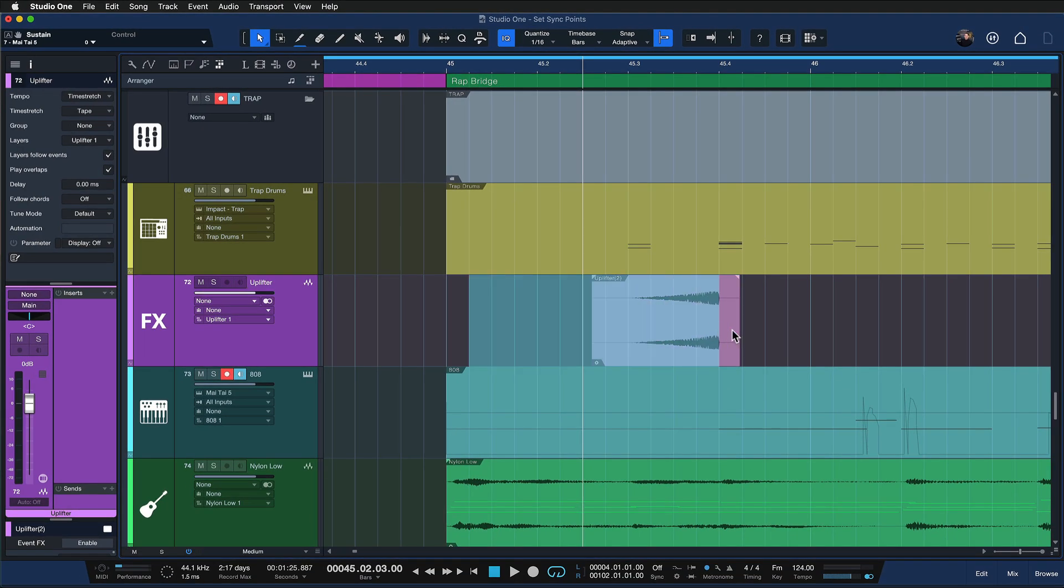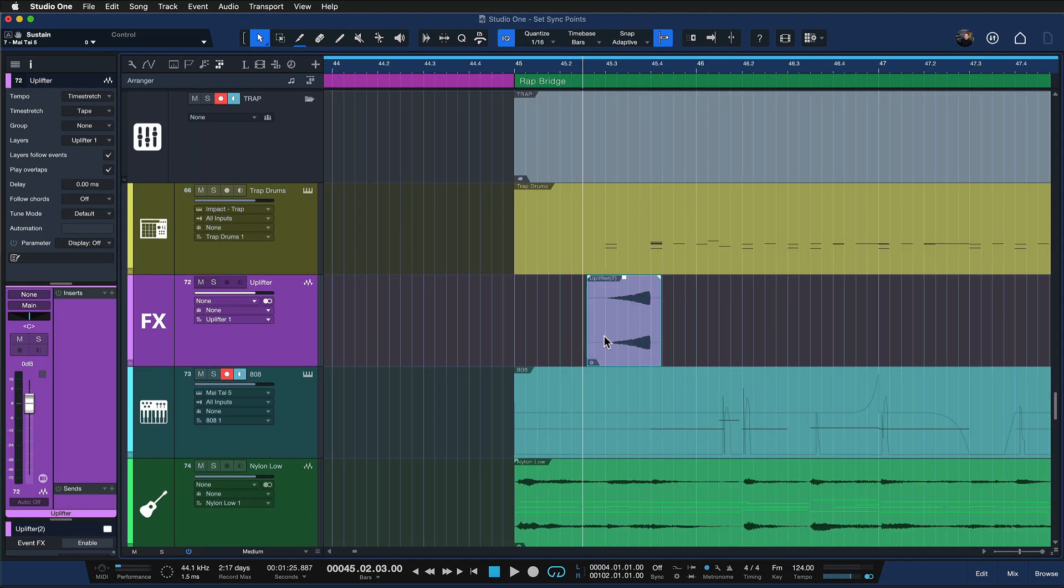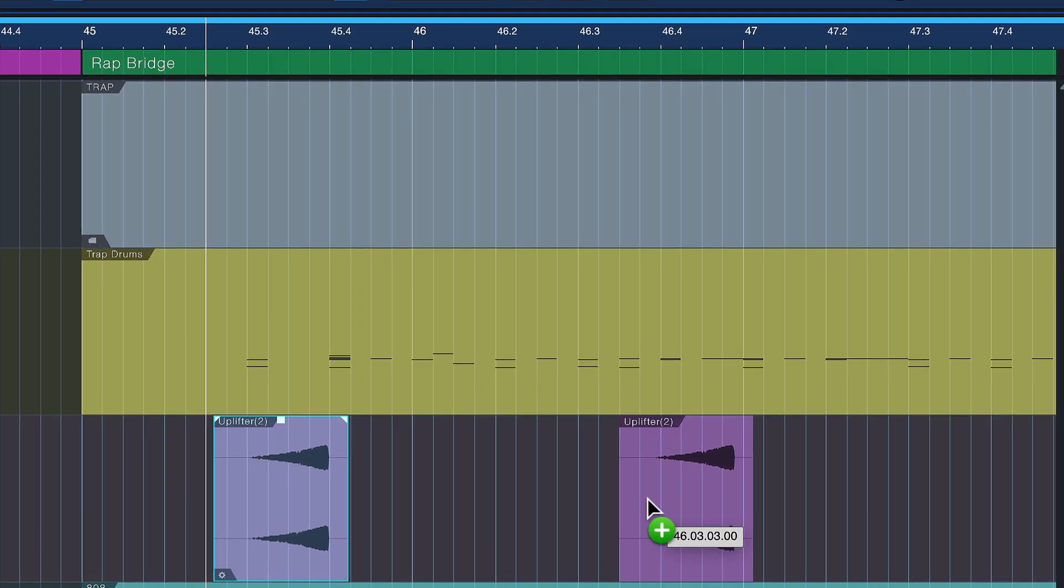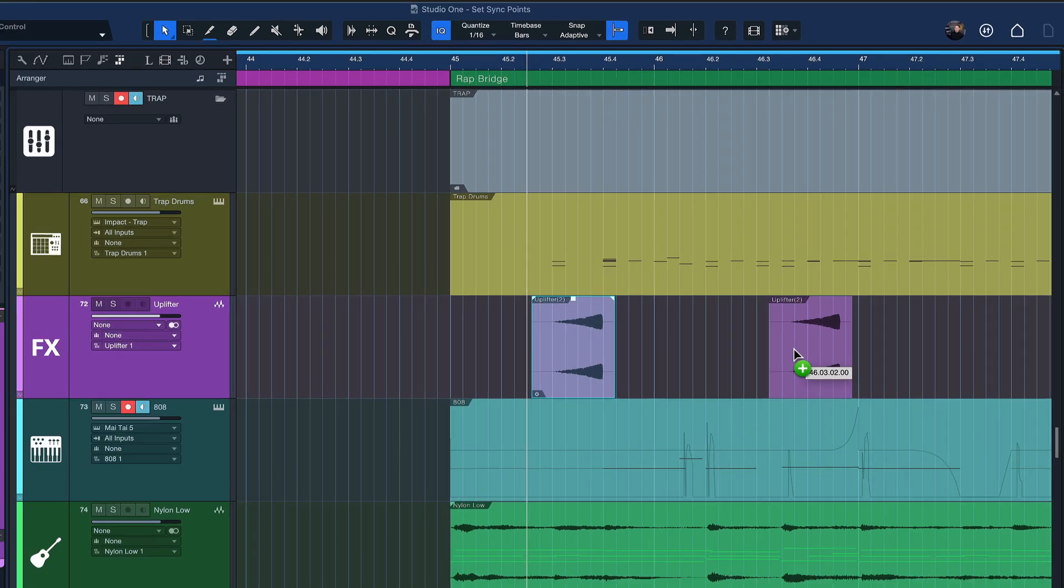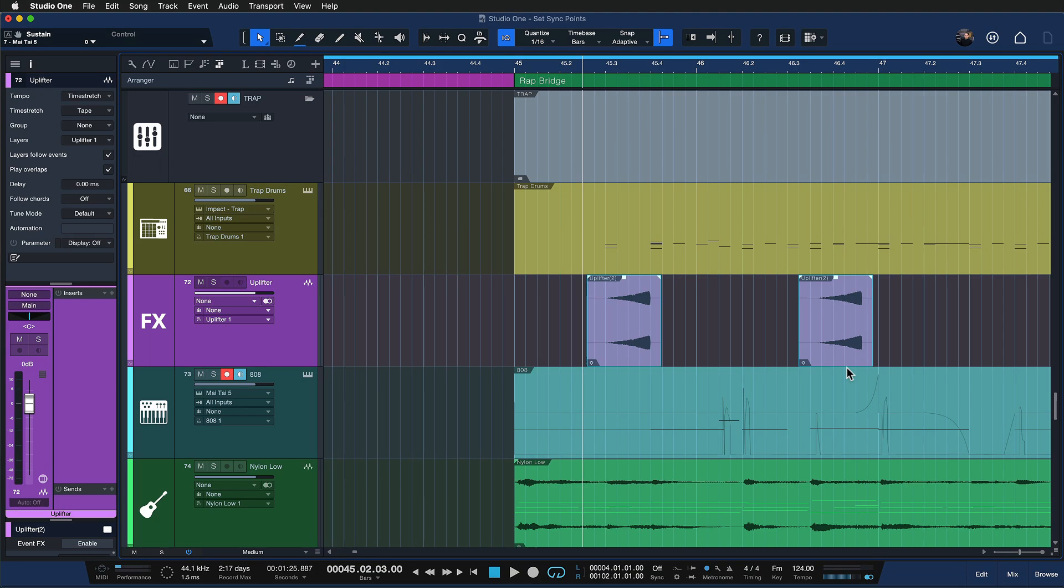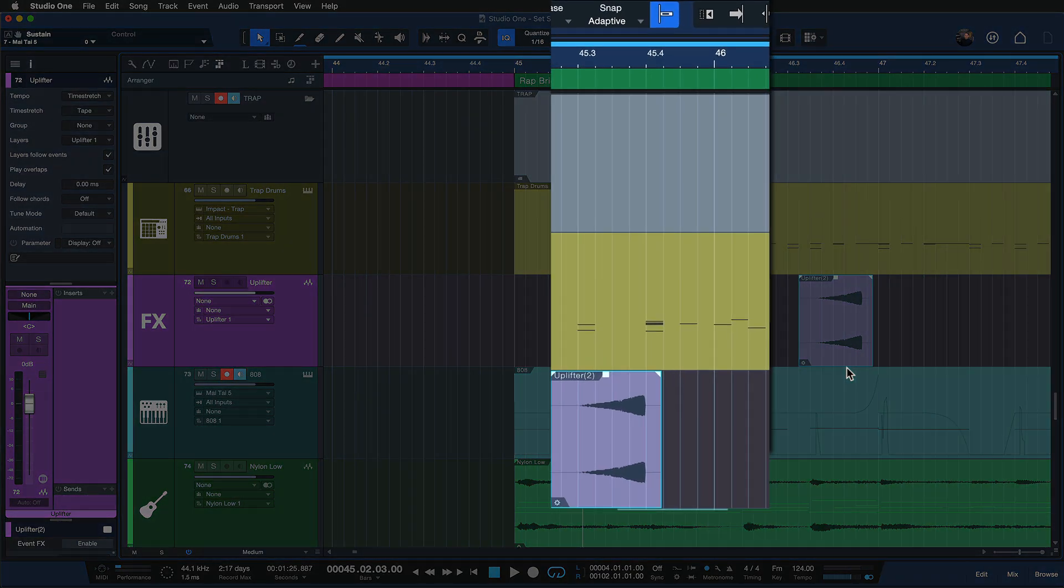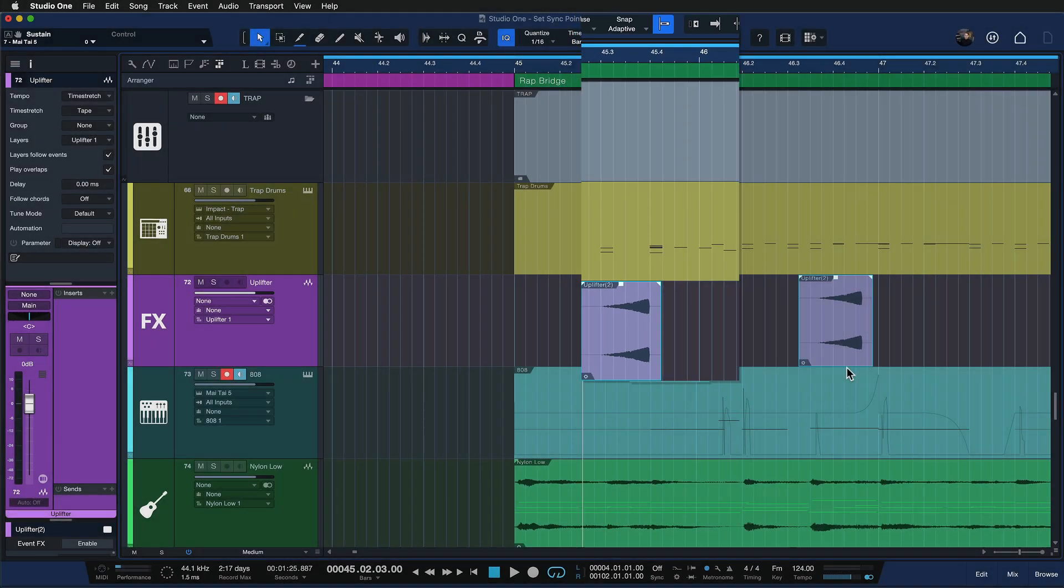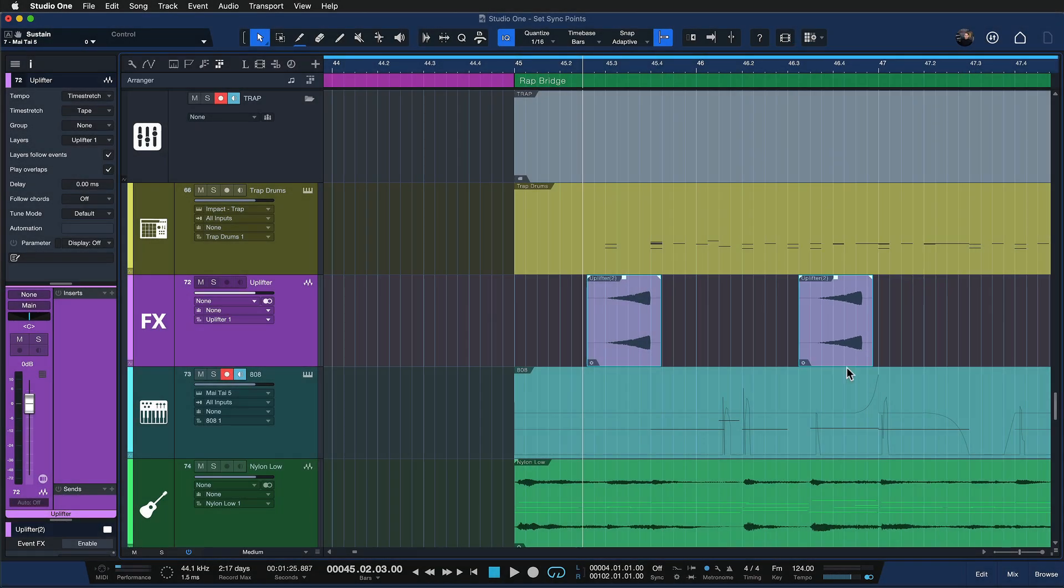So if I try to take this event here and duplicate that over, you see this is not exactly at the right spot. If you take a closer look you can see that here the left one is ending on pretty much the last quarter note of bar 45, whereas the one on the right is ending just before bar 47 hits. So that's clearly not right.